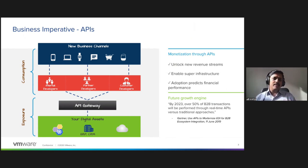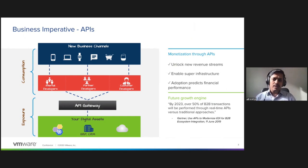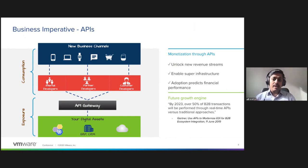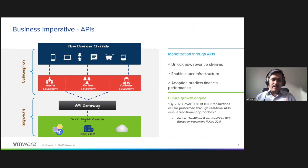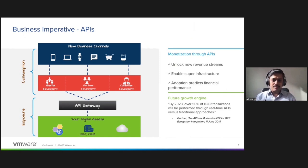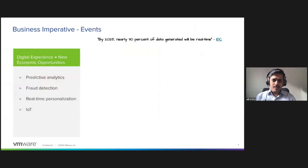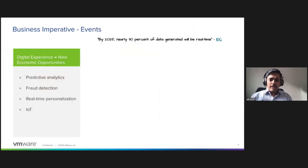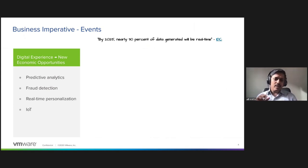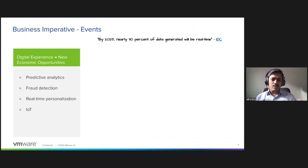Now when the APIs are exposed to partners or outside world, you have to take care of security and quota, and API gateways are great at that. So let's take a look at the business imperatives of the events.